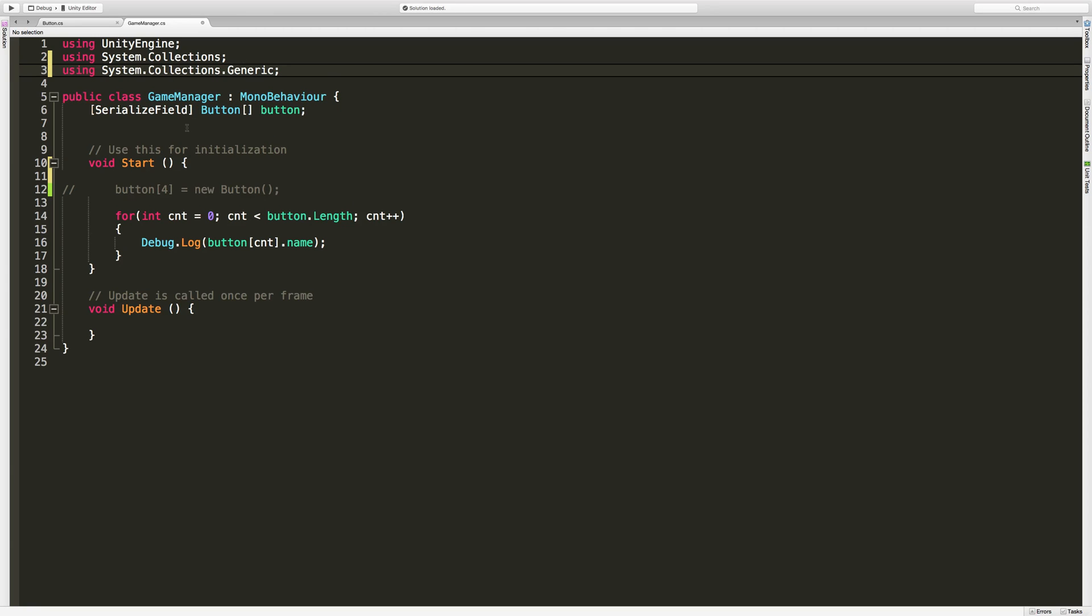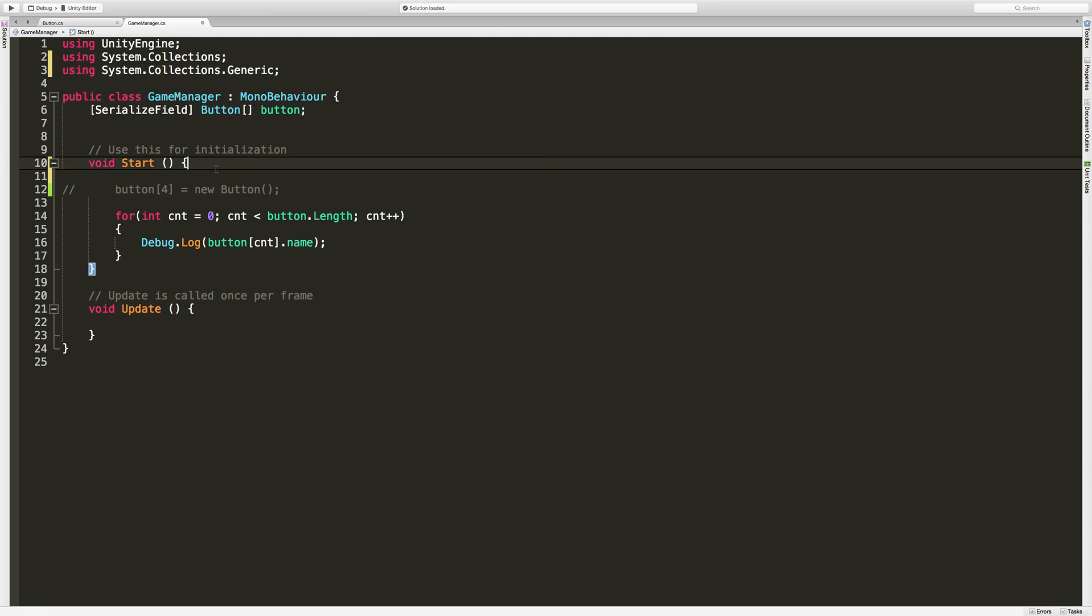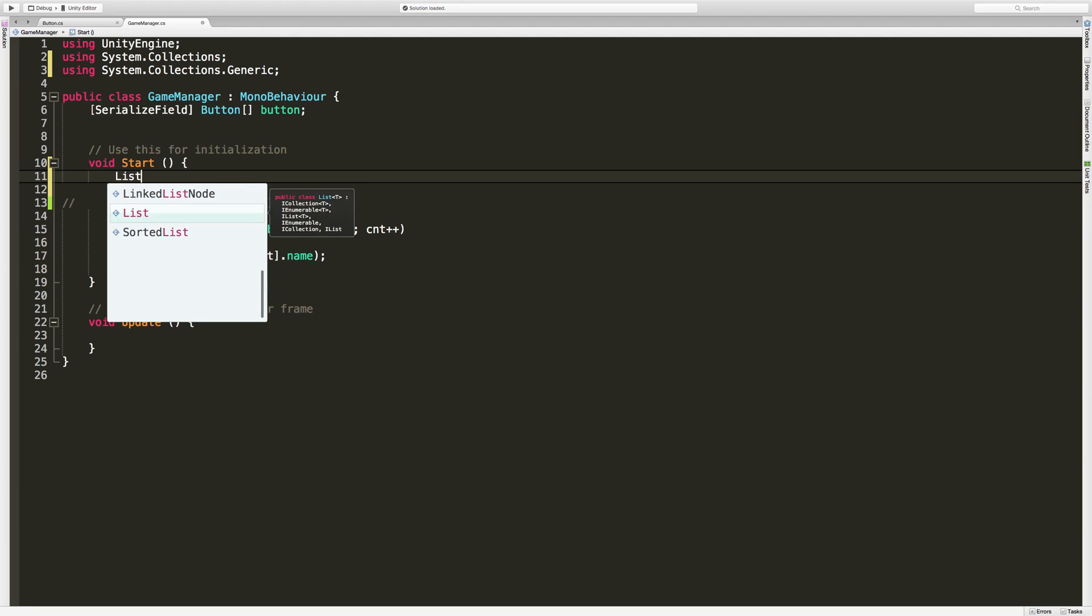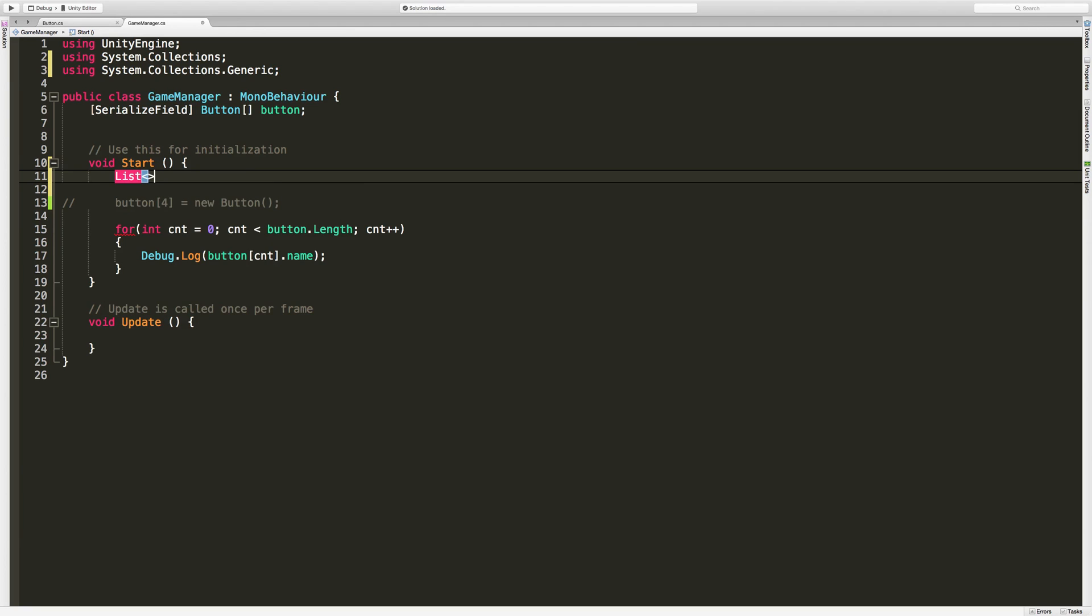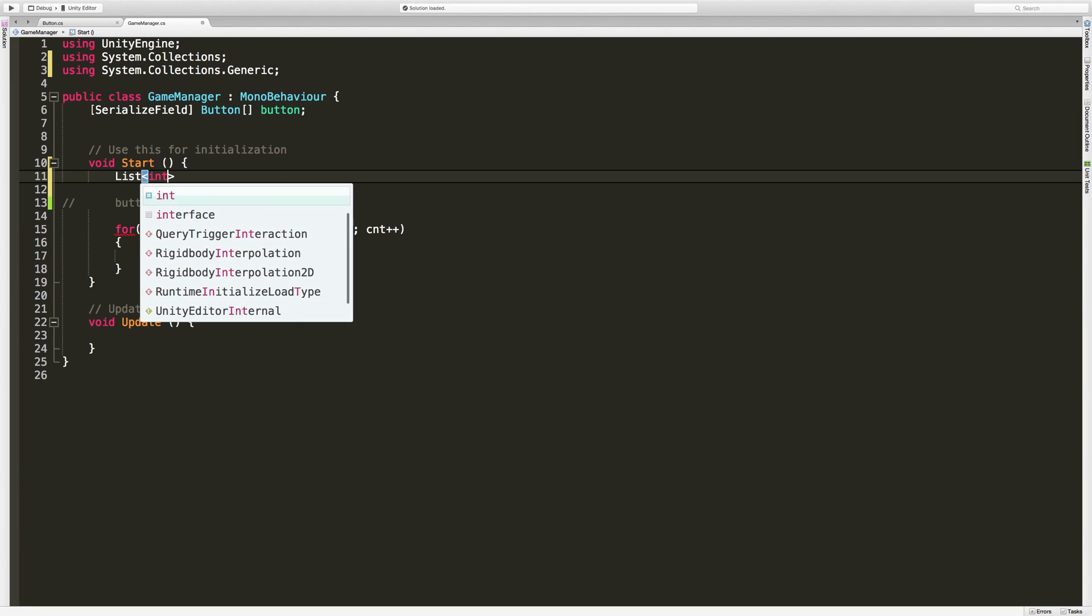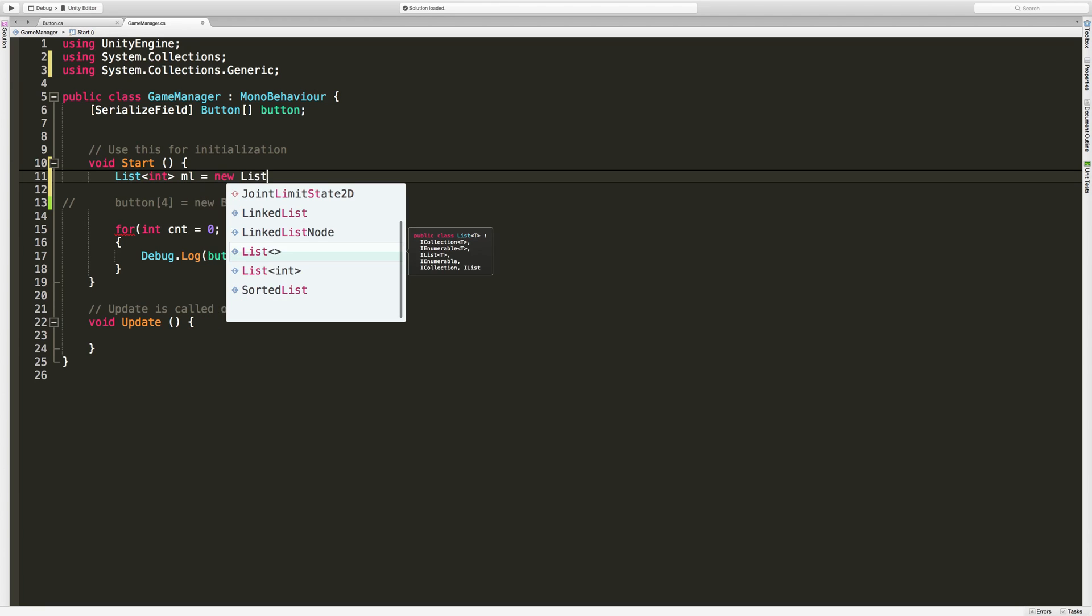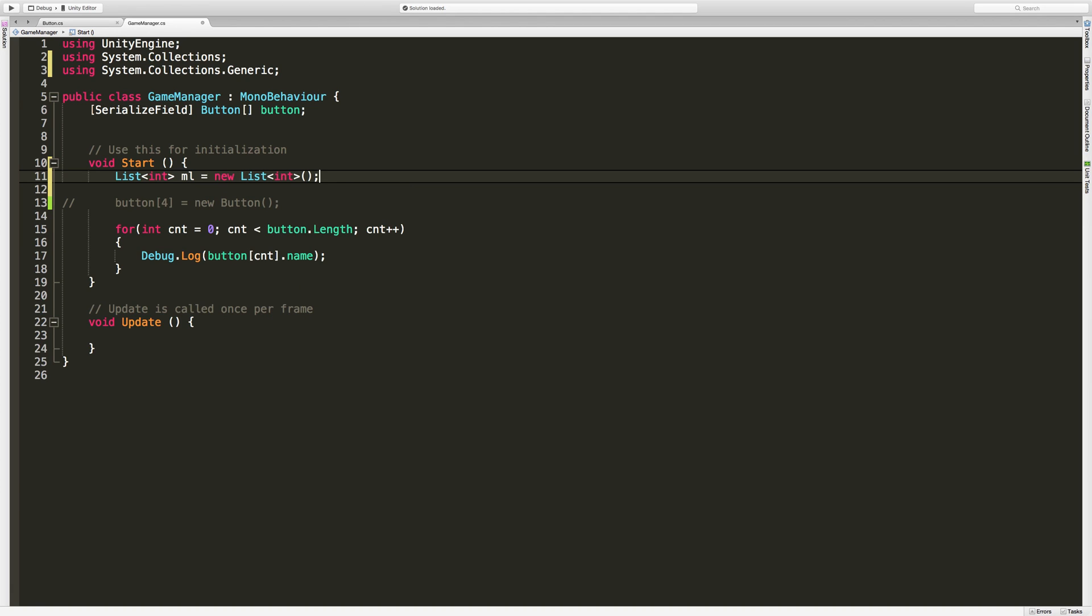We're going to get into generics a little bit later on, but for now when I'm creating my list, anything between these greater than and less than signs just remember it's a data type. Generics allows us to interchange different data types as far as what we're going to use in the list. So I'm creating a list and this list is going to be of type int. I'm just going to call it ml for my list, equal to new list int. That's all you have to do to create a list in C-sharp.